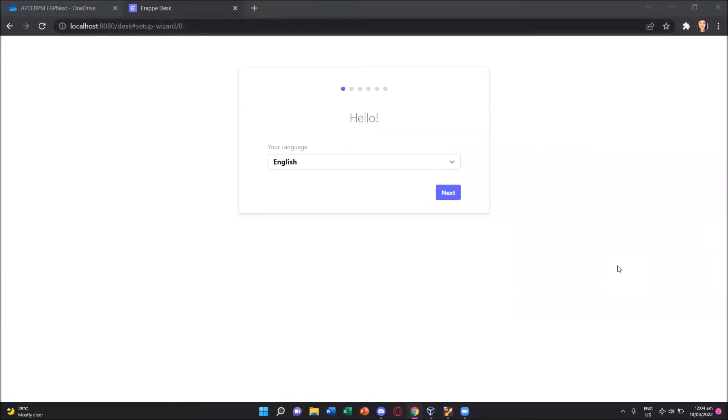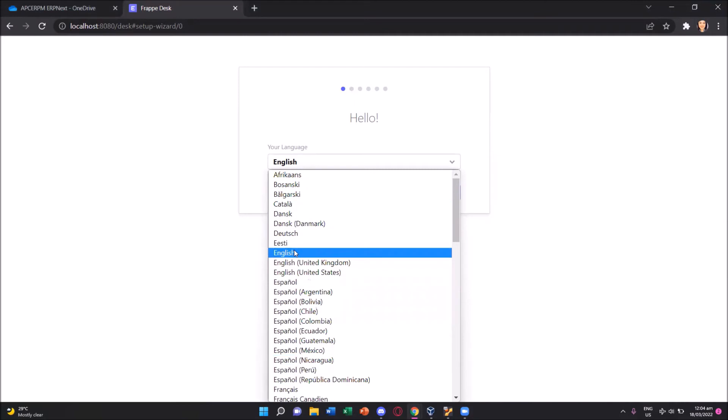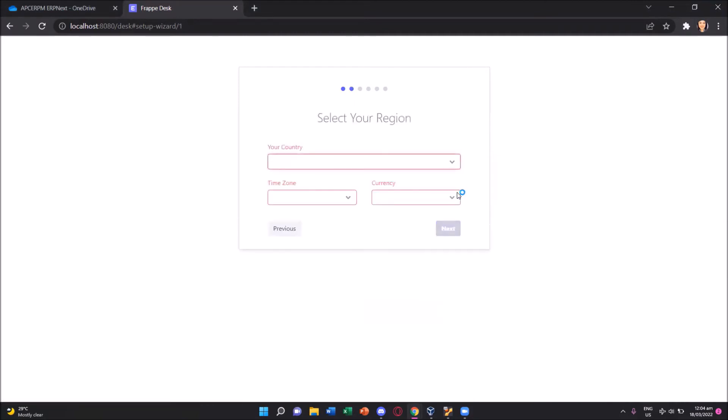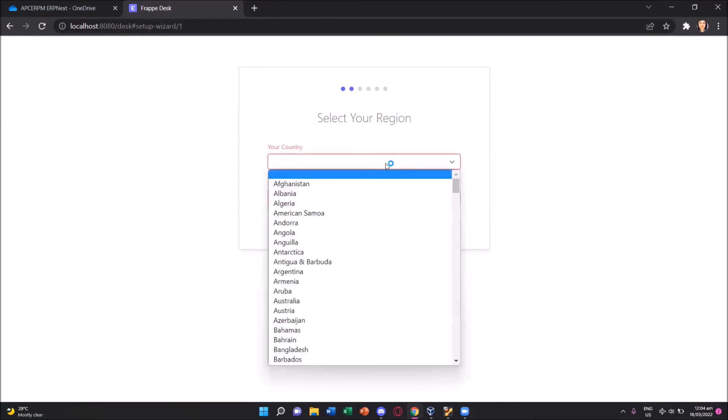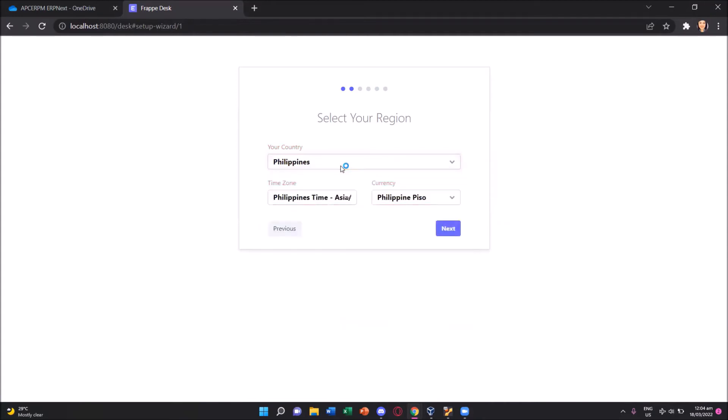Now what we have to first set is the language. At default value, it's English. There are other available languages, but we'll be selecting the default value and then press the next button. We are to choose the current country. I just type in PH. We'll choose Philippines and automatically the time zone and the currency had been selected. It's a Philippine Piso. Why is the currency needed? Because we know that an ERP contains an accounting module. That's why we have to set the country and the currency.